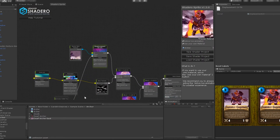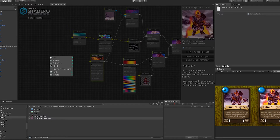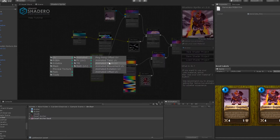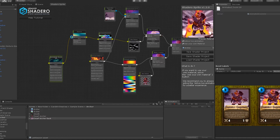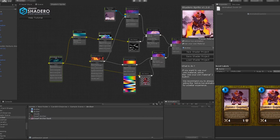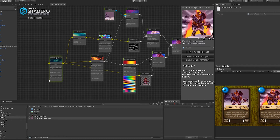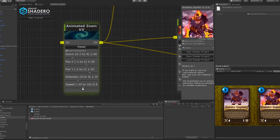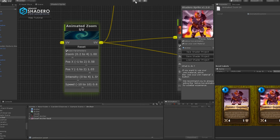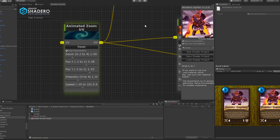To finalize the shader, we will add a zoom in/zoom out effect. This effect gives a better look and intensity to the card. Right-click, UV, Animated, and select Animated Zoom UV. Connect the UV to the pinch node, also to the dwarf new texture node, and to the fire node. Choose the right parameters for the zoom effect — we always recommend slowing down the zoom effect for a smoother result.